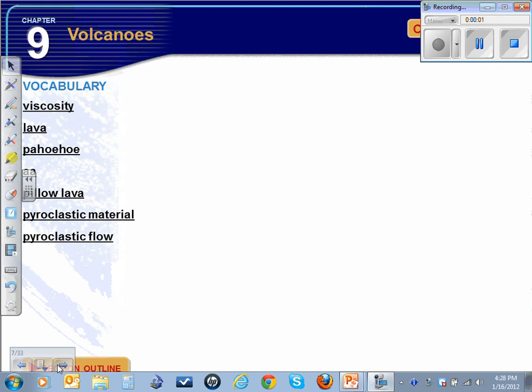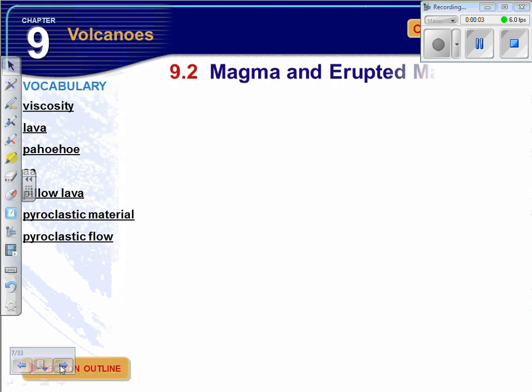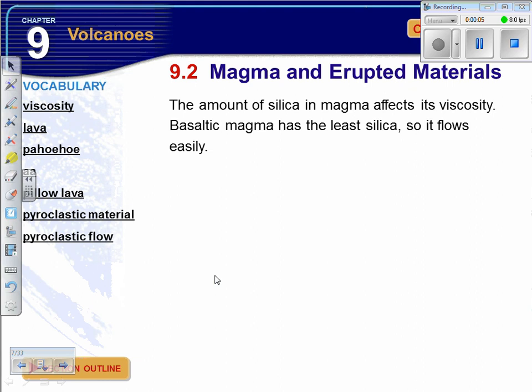These are the lecture notes for Chapter 9, Section 2. In Section 2 we look at the different types of environments, the different types of magma, and the different types of volcanoes and the characteristics of the different types of eruptions. The amount of silica in magma affects its viscosity, and viscosity means how sticky something is — how resistant to flow it is.